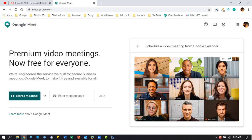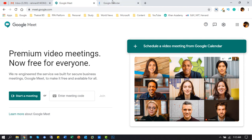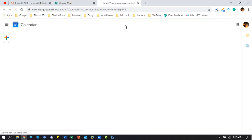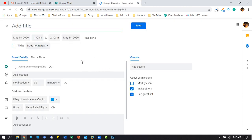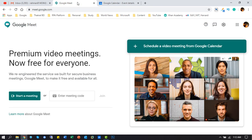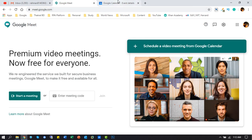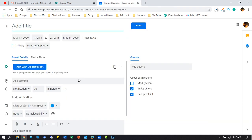First of all, we set up a scheduled video meeting from Google Calendar. You will set up the meeting details as you like.